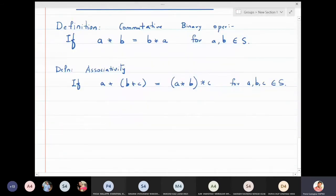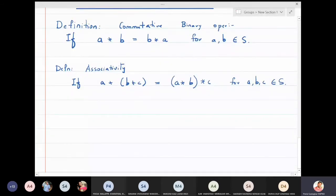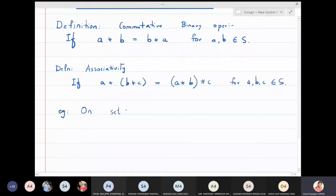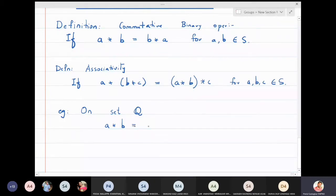Let us take some simple examples so that you will understand what is commutative and what is associative. First example: suppose we are on the set of rational numbers, and the operation defined is a★b = ab + 1. Is this operation commutative?